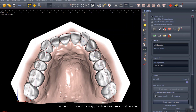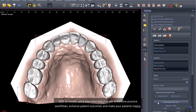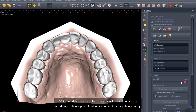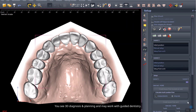Continue to reshape the way practitioners approach patient care. DDP AI models are a new class tool that will streamline practice workflows, enhance patient outcomes, and make your patients happy. You see 3D diagnosis and planning and may work with guided dentistry.